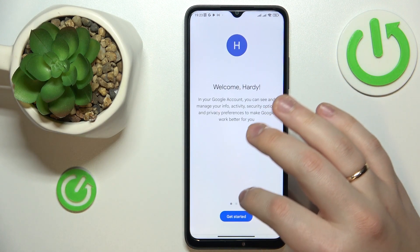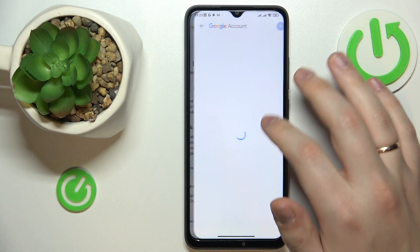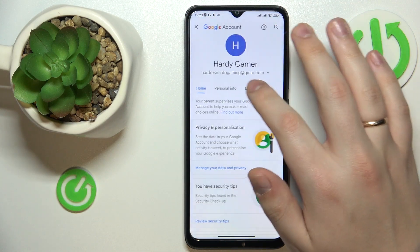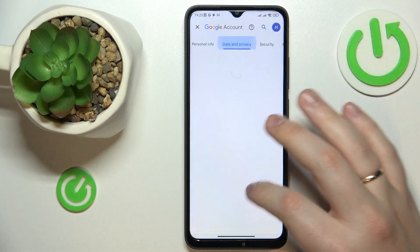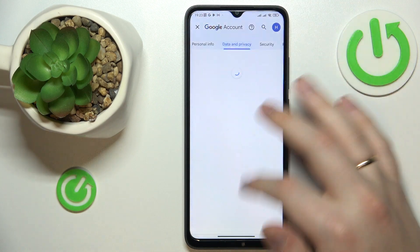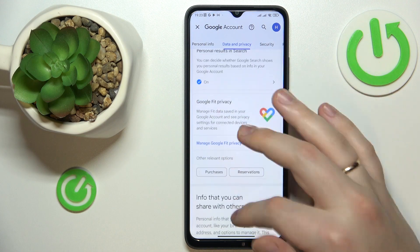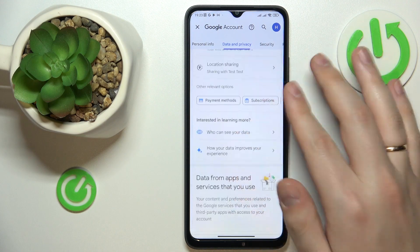Then go to the Data and Privacy section, and tap at the Delete Account option at the very bottom of the page.